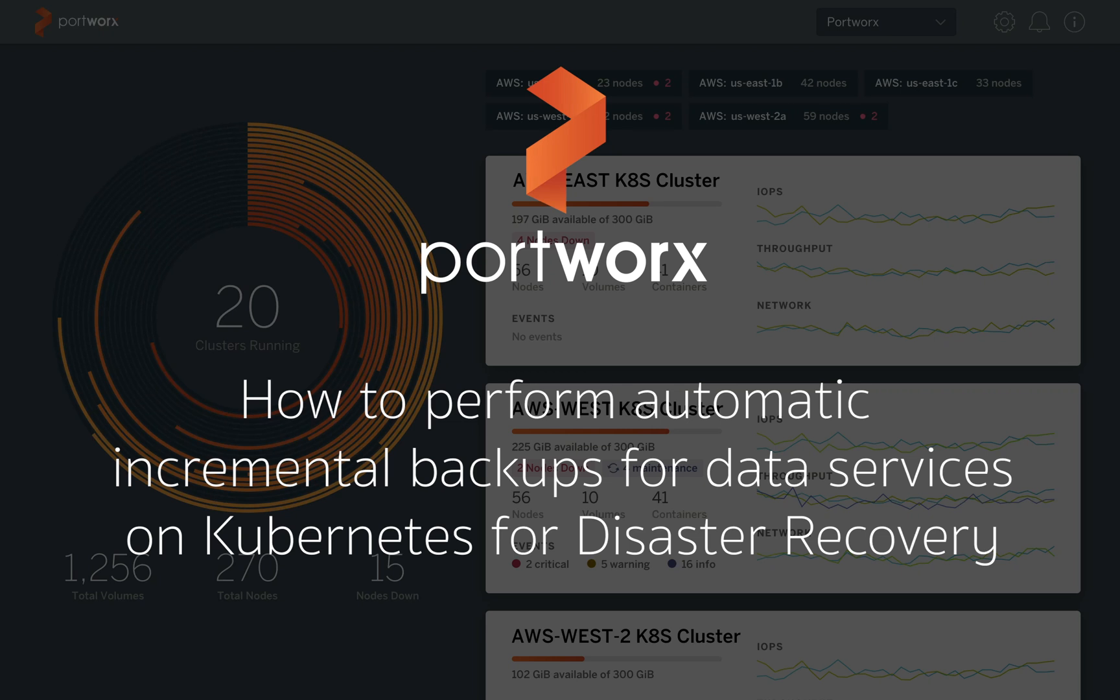Hello and welcome to another Portworx demo. This one is about a feature that we're releasing in 2.1 called asynchronous replication for disaster recovery. This specifically will be performing incremental asynchronous backups from cluster to cluster in Google Kubernetes.